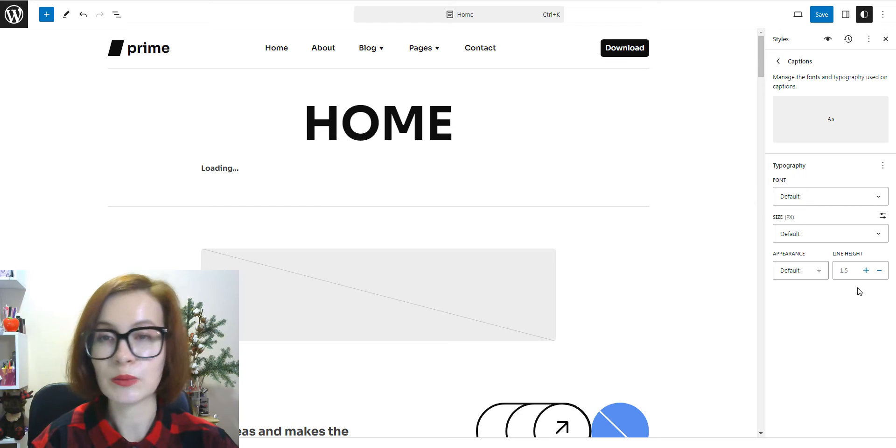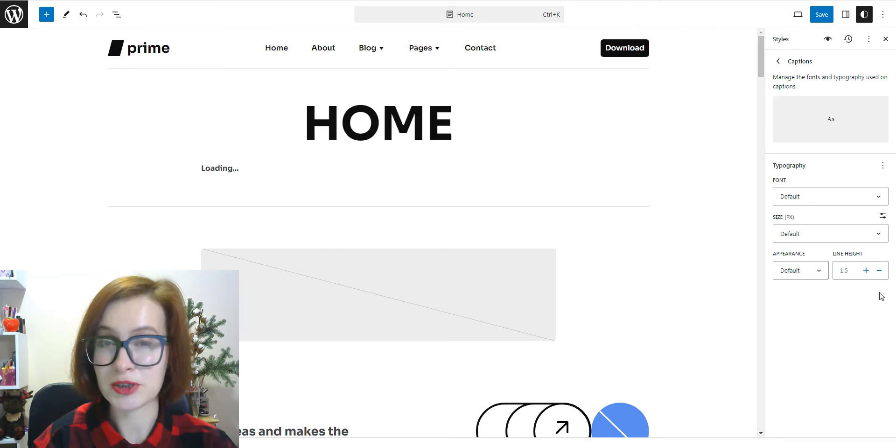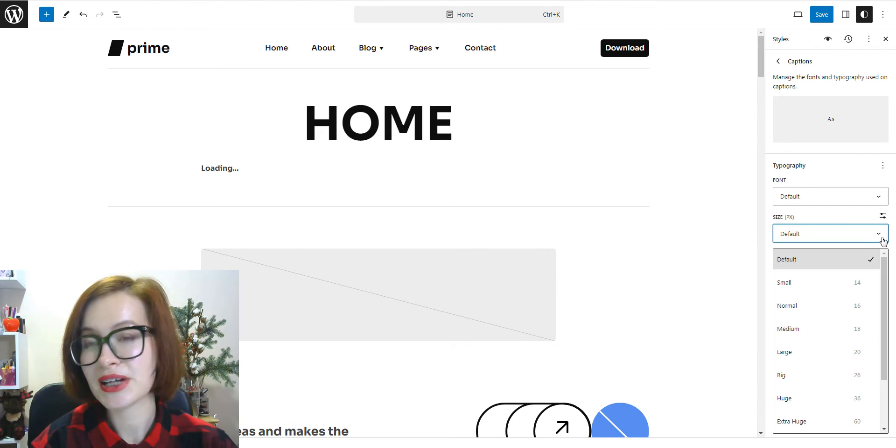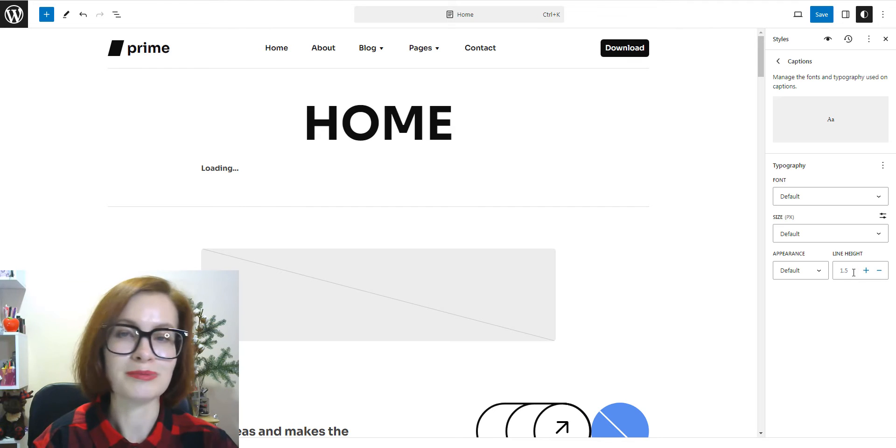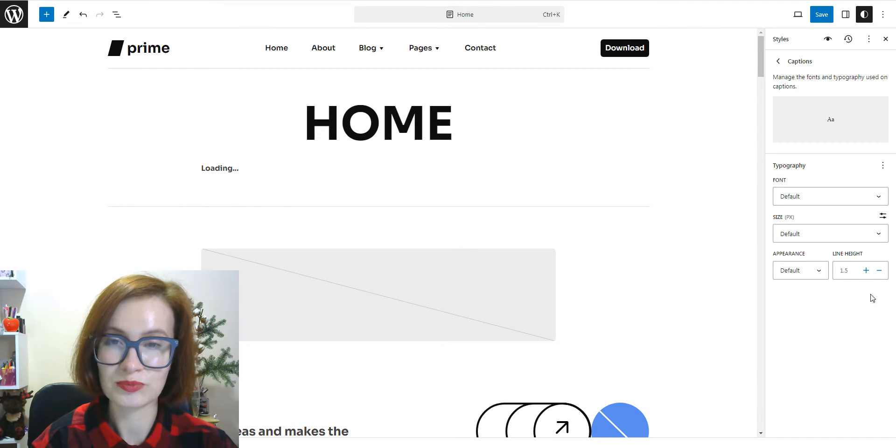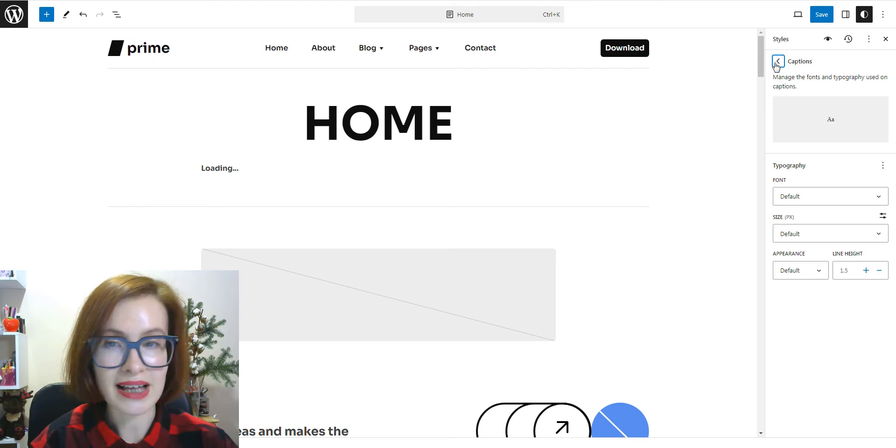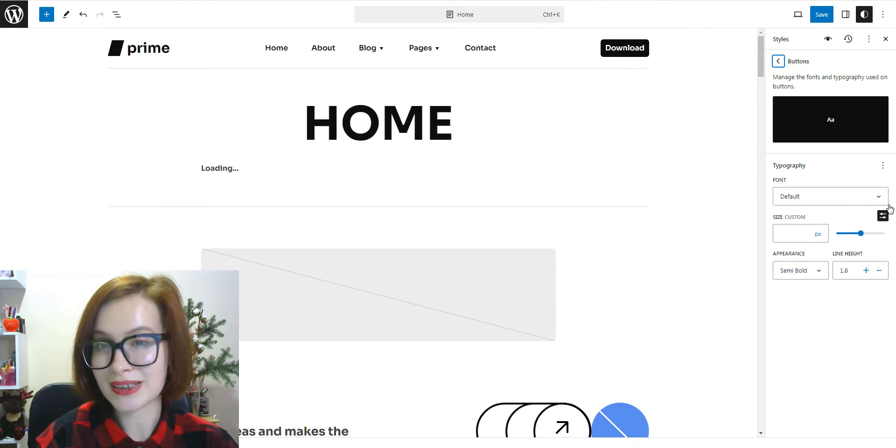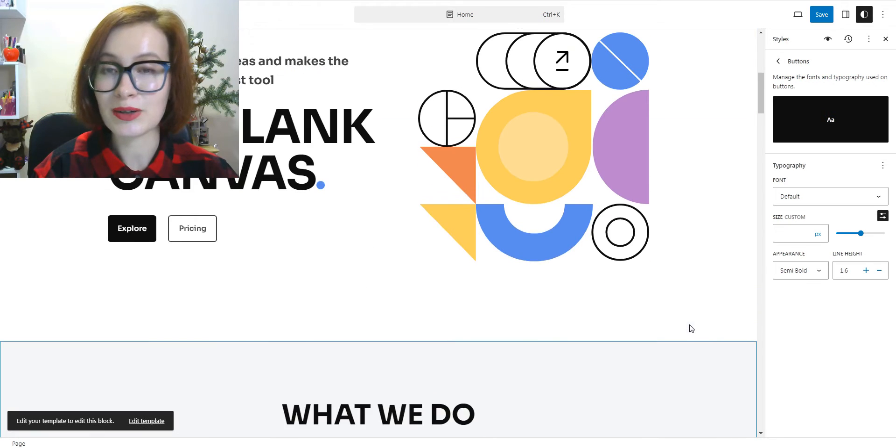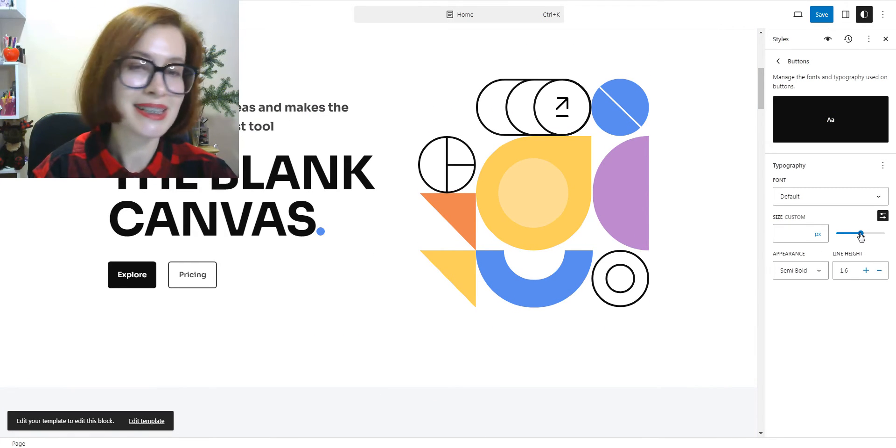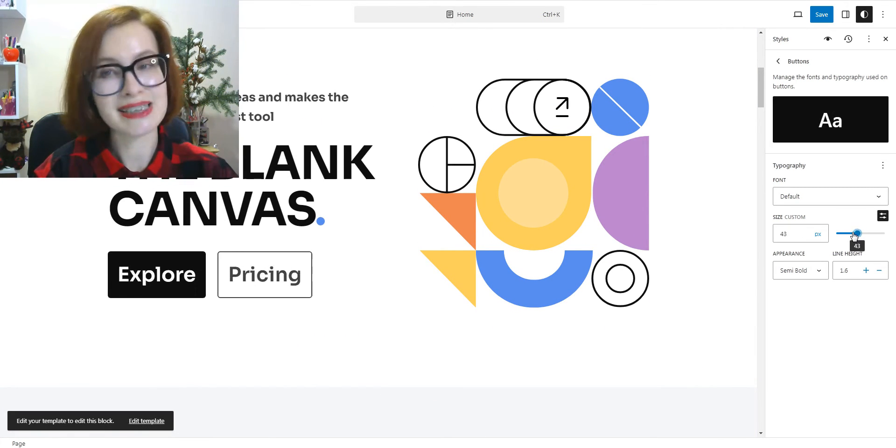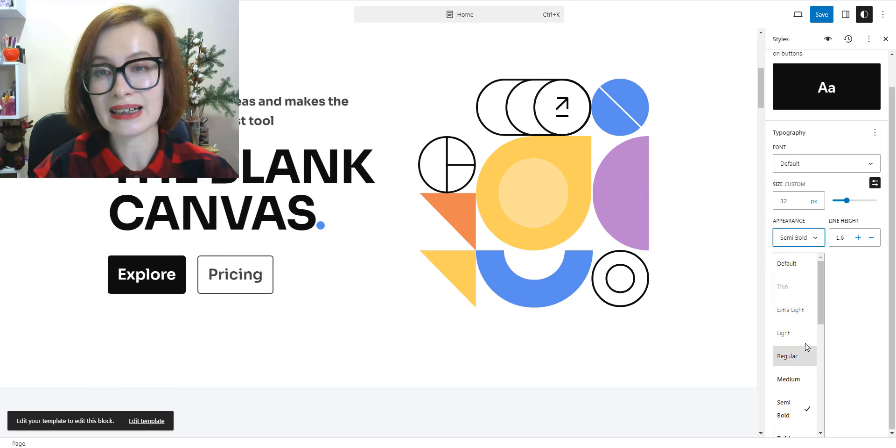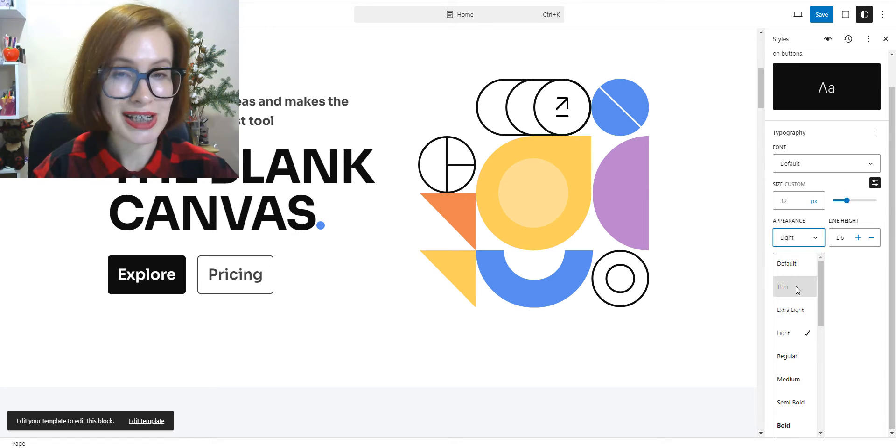Next, we can customize the typography settings of the captions. Captions are used in the image and cover blocks. Buttons also include text, consequently, the same typography settings can be easily adjusted.